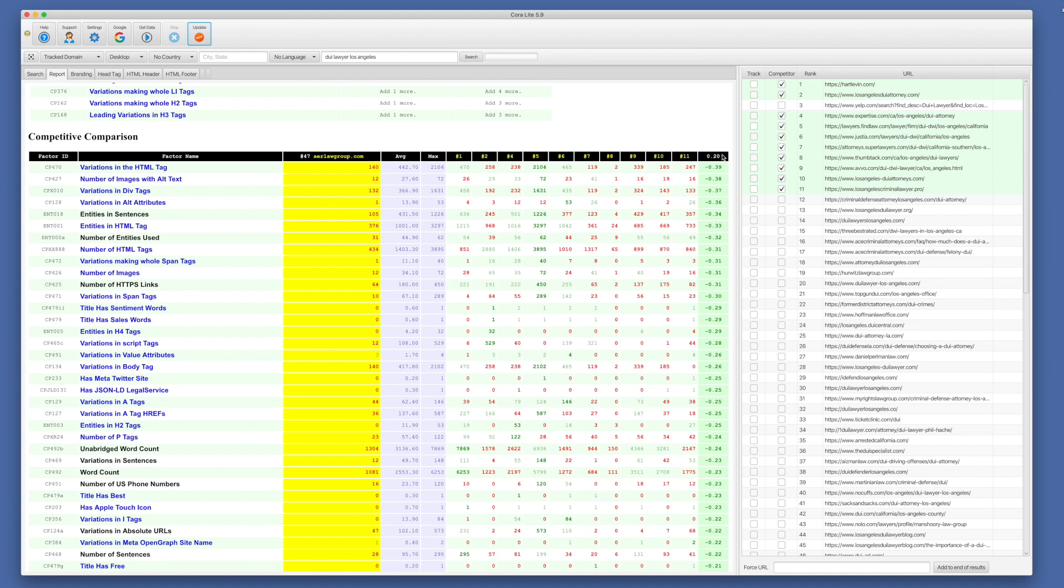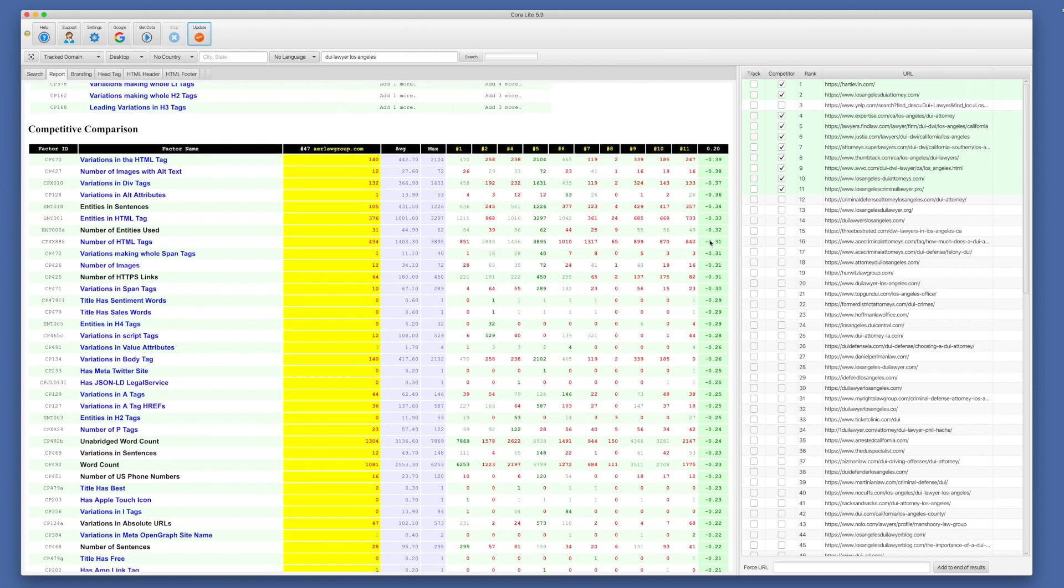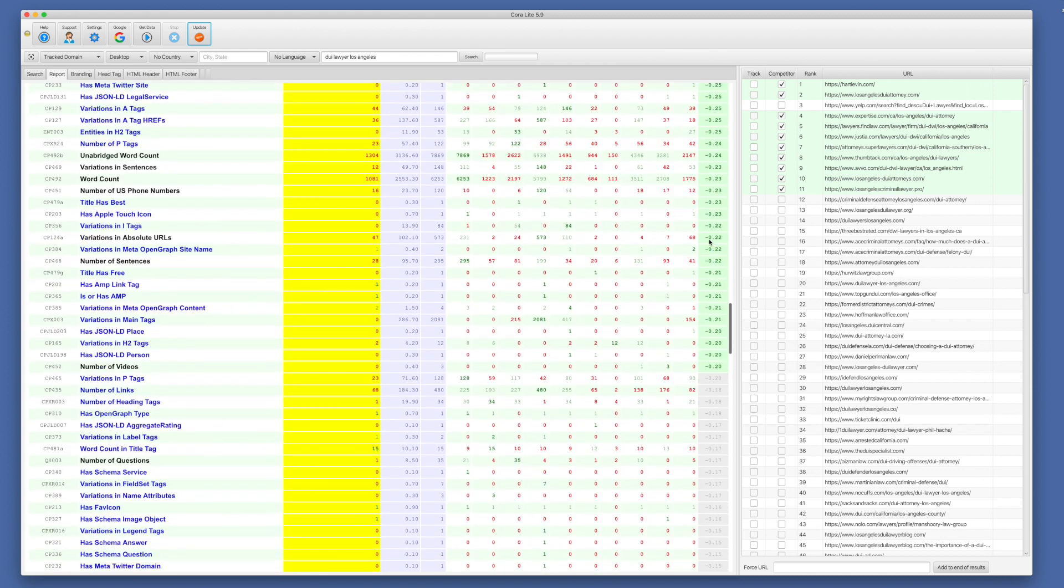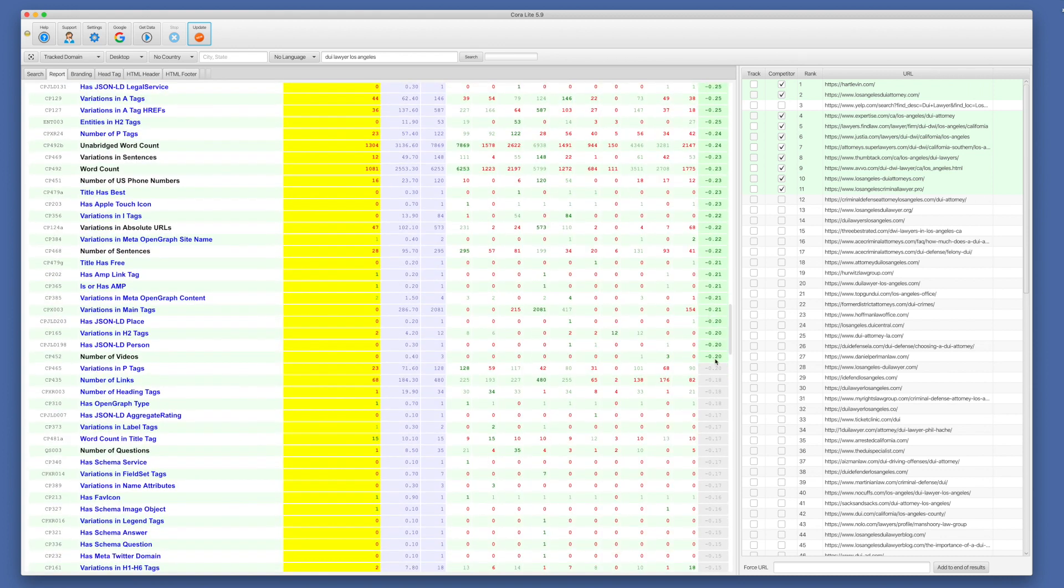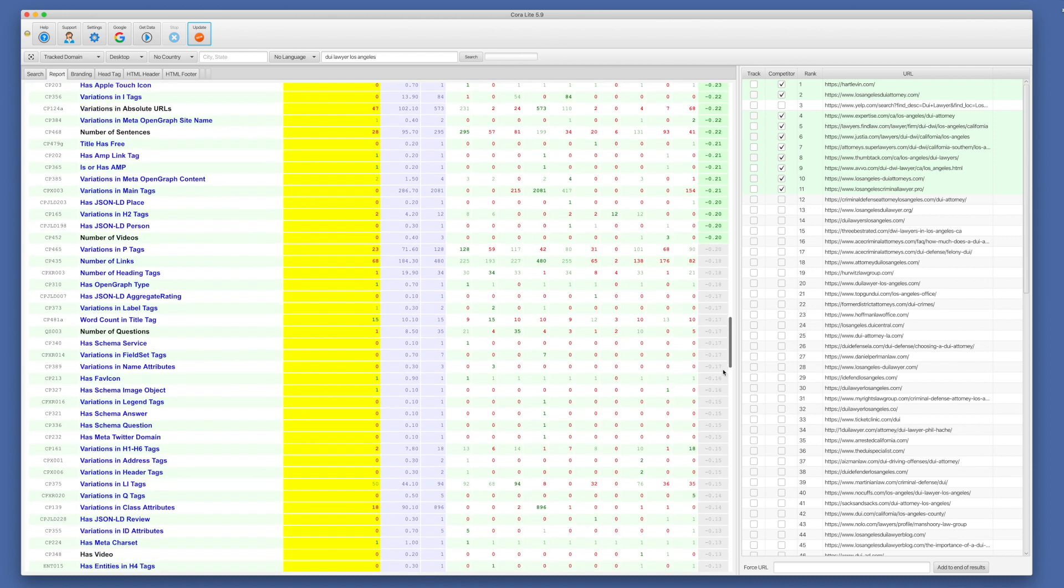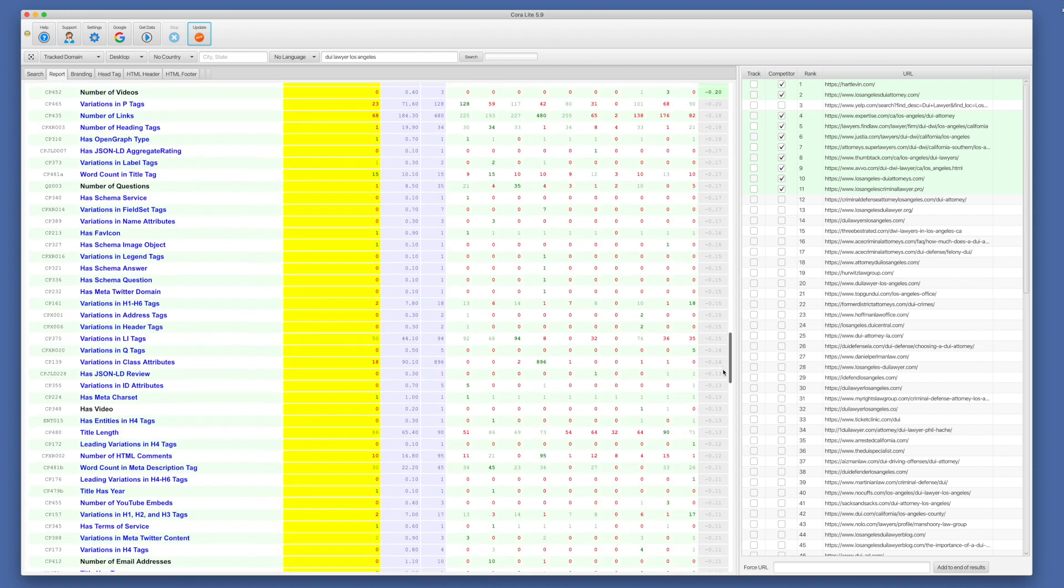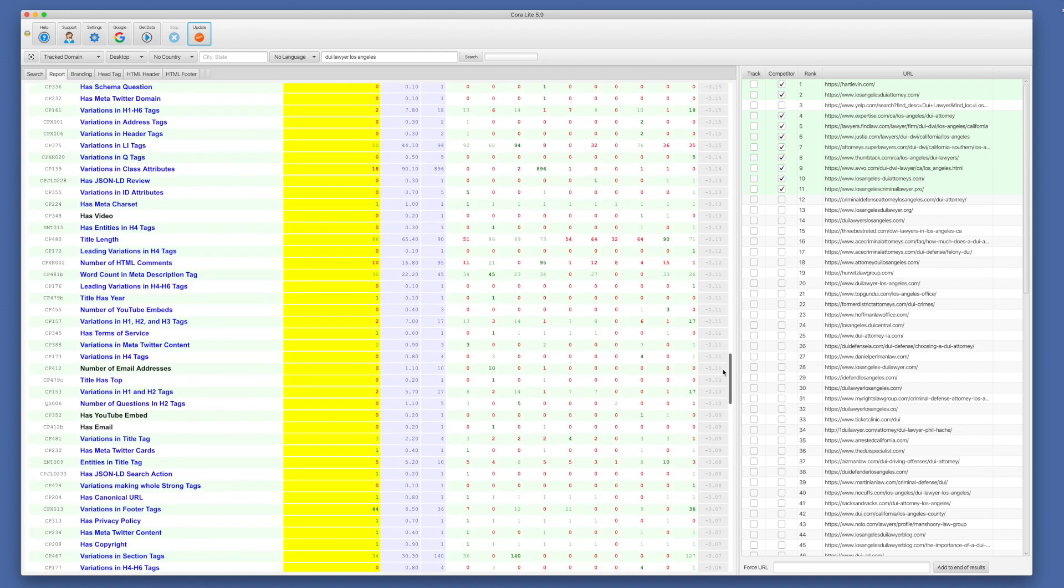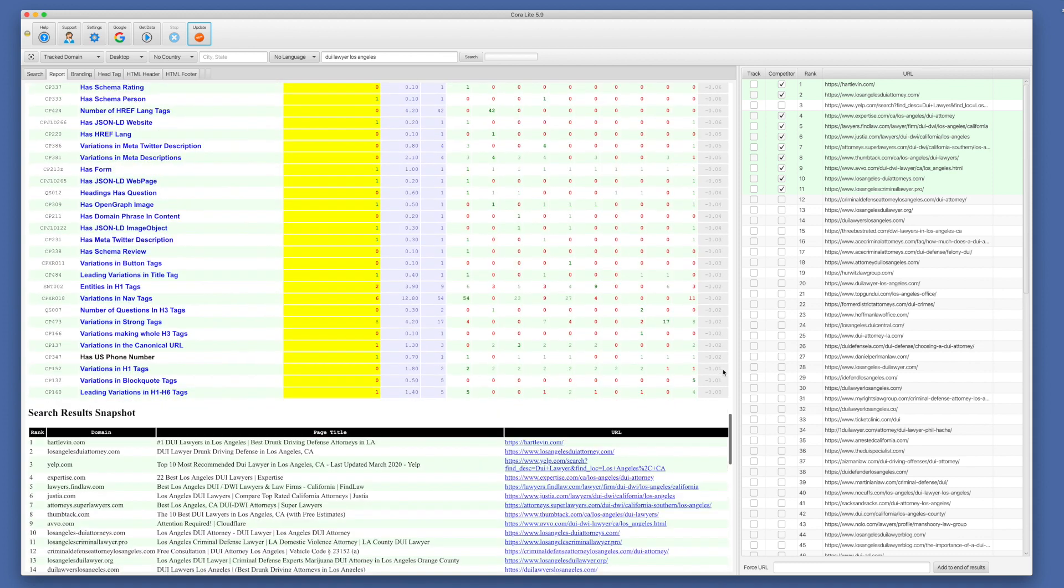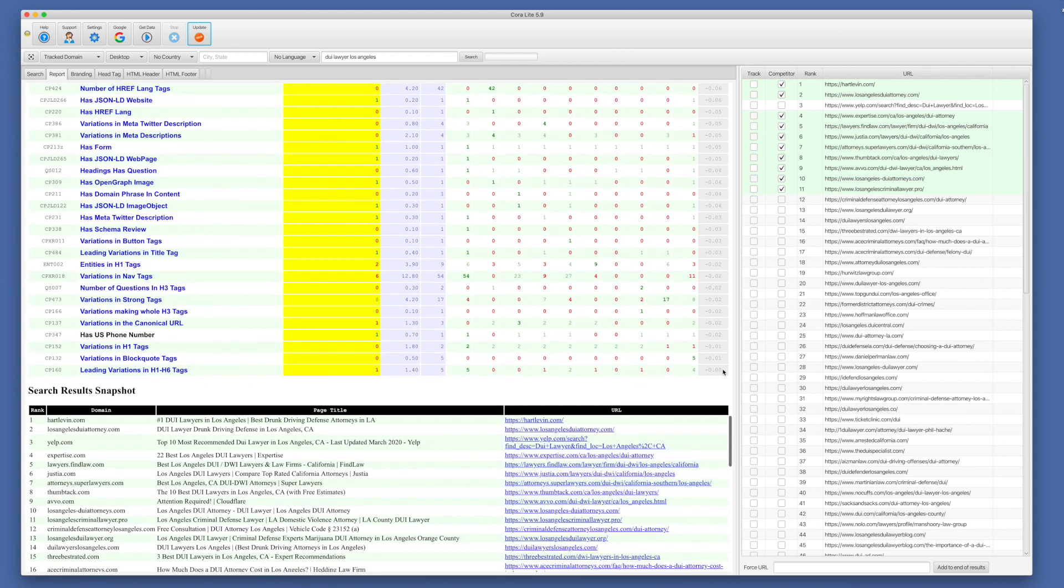And so the significant correlations are all green and the insignificant ones are all grey. And we exclude the negative factors because those are typically data anomalies. There are very few negative SEO factors. Most of the time they're anomalies or problems with data. So we just exclude the negative factors.